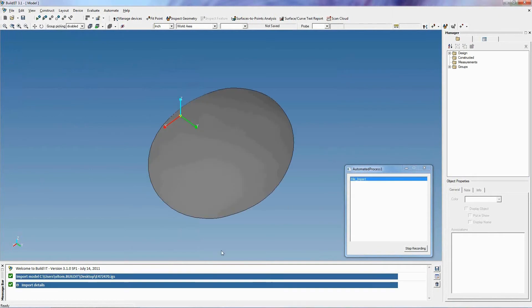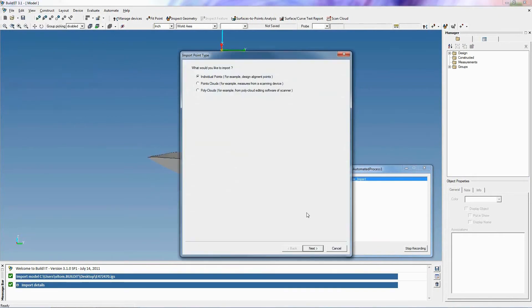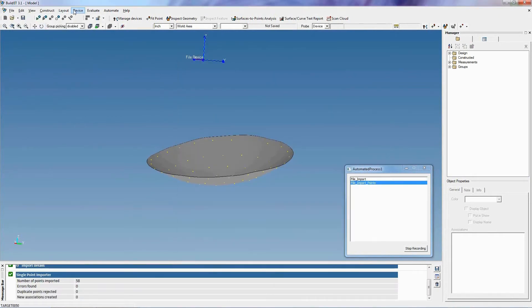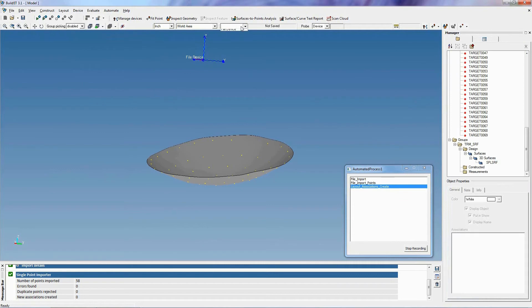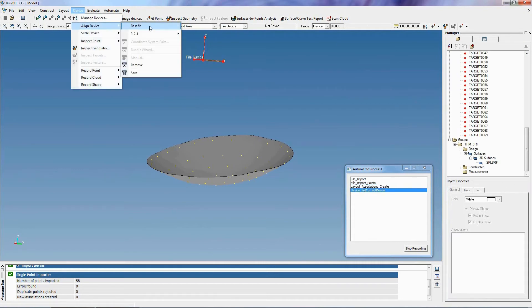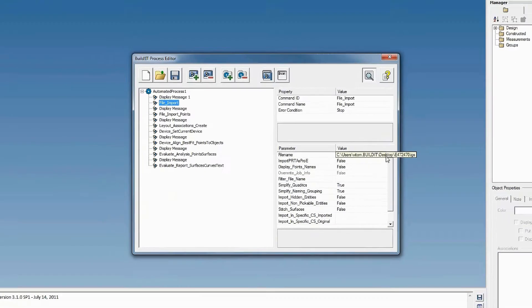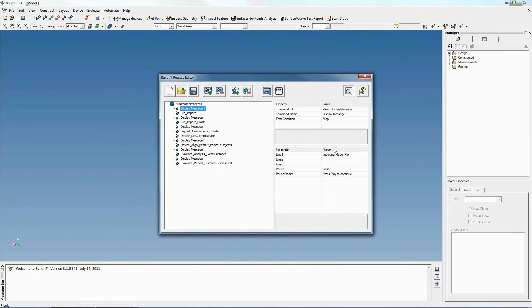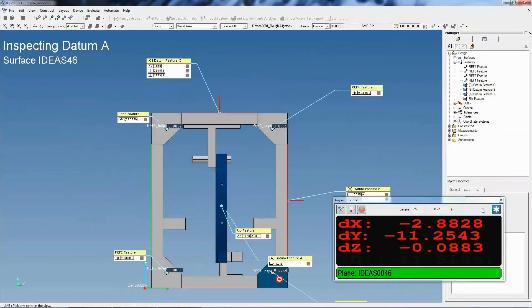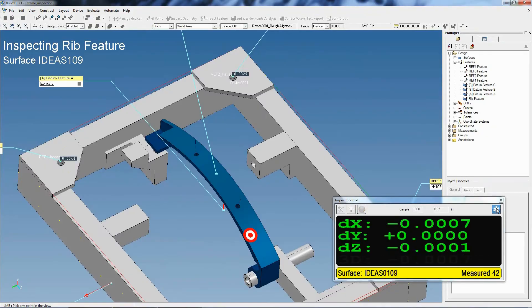BuildIt also includes a multitude of additional features, such as AutomateIt, which allows users to record processes by simply executing commands within the program. Users are then able, if necessary, to edit their process, and then play them back with a simple click of a button.